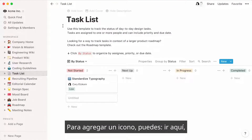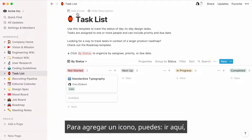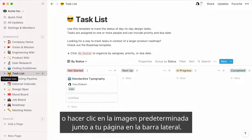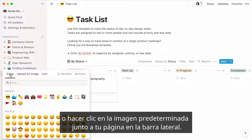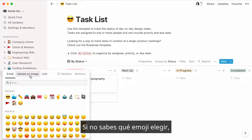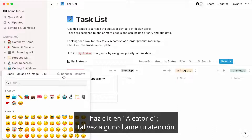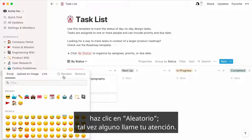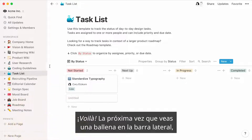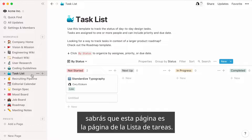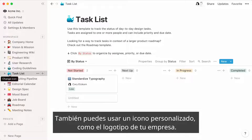To add an icon, you can either go here or click on the default image next to your page in the sidebar. If you don't know which emoji to pick, just click Random and see if something catches your attention. Next time you see a spouting whale in the sidebar, you'll know that this page is the task list page. You can also add a custom icon, like your company's logo.